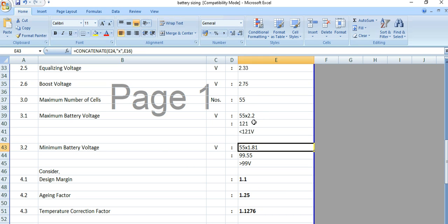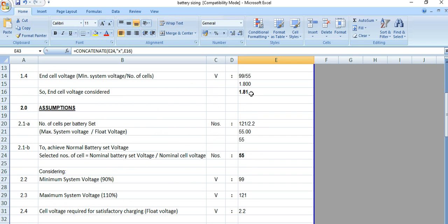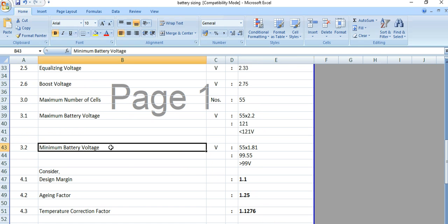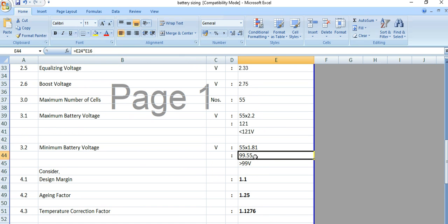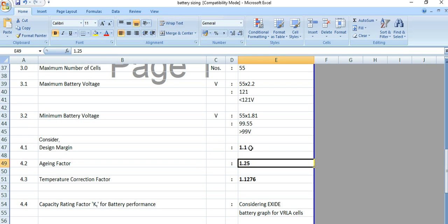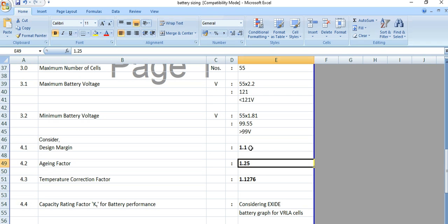Minimum battery voltage is 55 multiplied by 1.81 (E16, the end cell voltage), which comes to 99.5 volts. We have considered a design margin of 1.1 (10%) and an aging factor of 1.25 (25%).